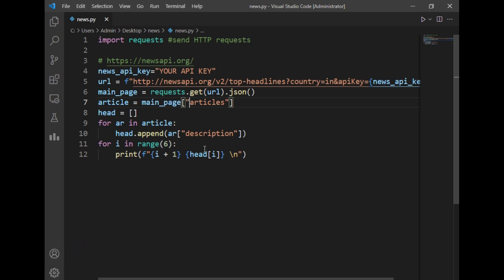So for that I have created another for loop which will only print the specified articles in description. I have written: for i in range 6. So this will return only six article descriptions and I have just printed it using a print statement. Print i plus 1, this will be the number of that article, and the header, and after that I have just written a slash and n.